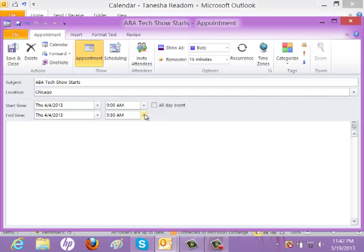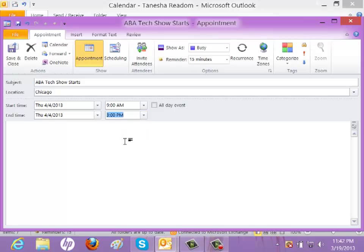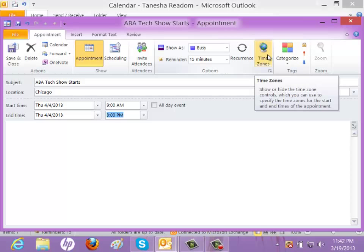And then I am going to make up an end time for you guys. We'll say 3 o'clock. And then what I'm going to do is I'm going to come over here to this button that I never noticed until I got my sneak peek called Time Zones.